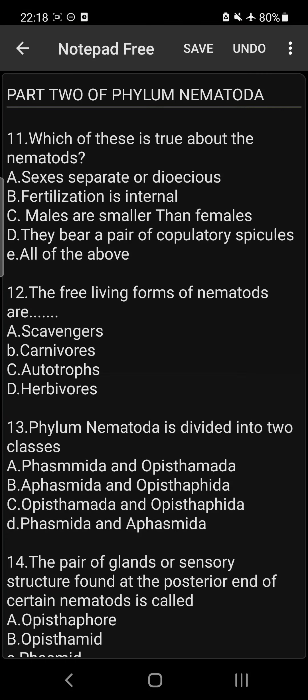Guys, good evening. You are welcome to Maintop channel, the Explicit Tutorials. As you all know, I'm Dr. Joseph of Mr. Explicit, and you have here part 2 of exam-likely questions of Phylum Nematoda. Your EB111 exam is just 8 days from now. So it is very important you commit the answers to memory. Try to memorize the questions as well as the answers — very, very important.